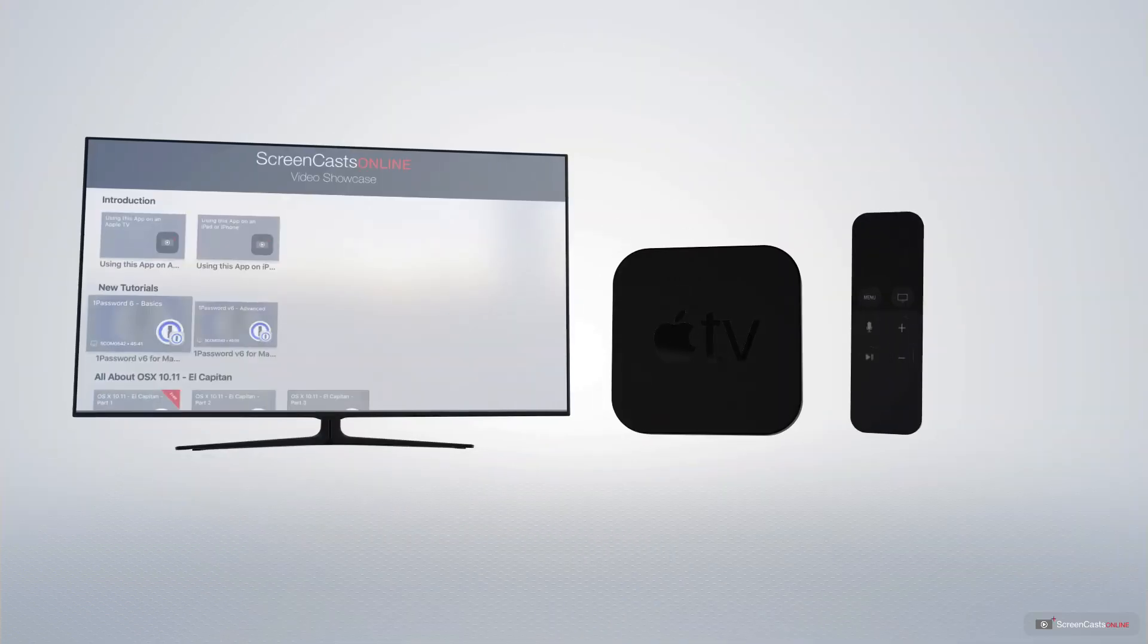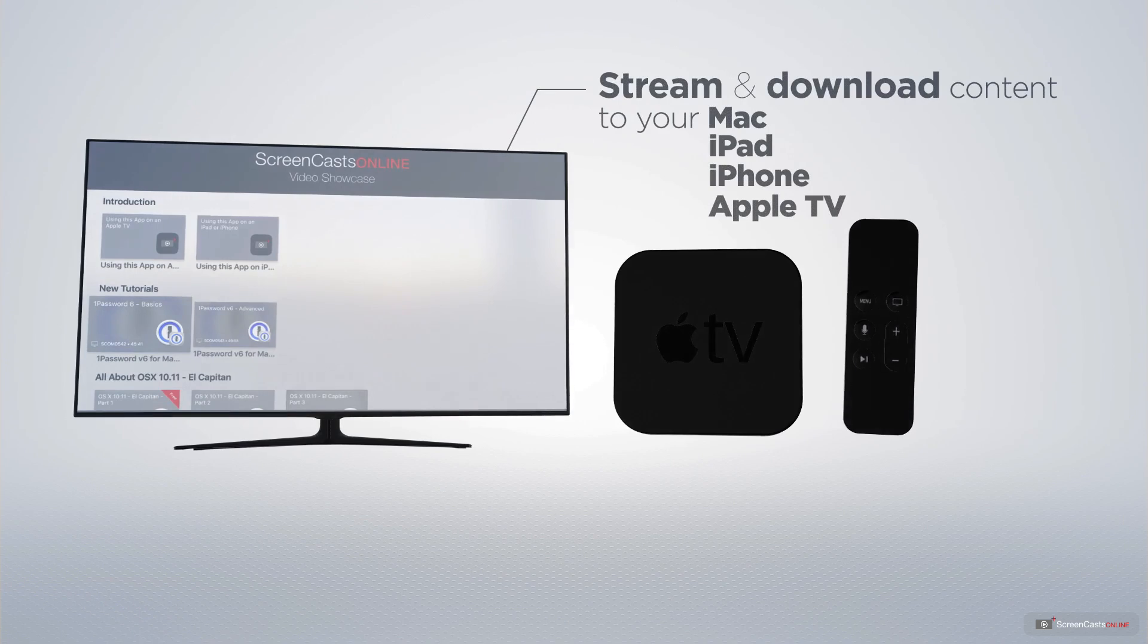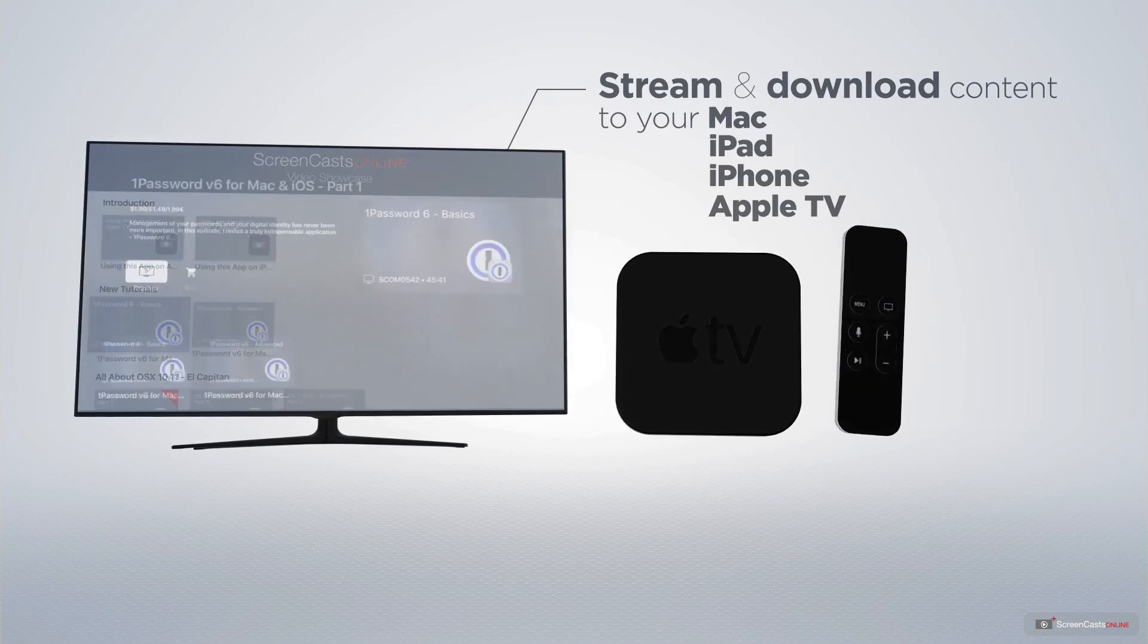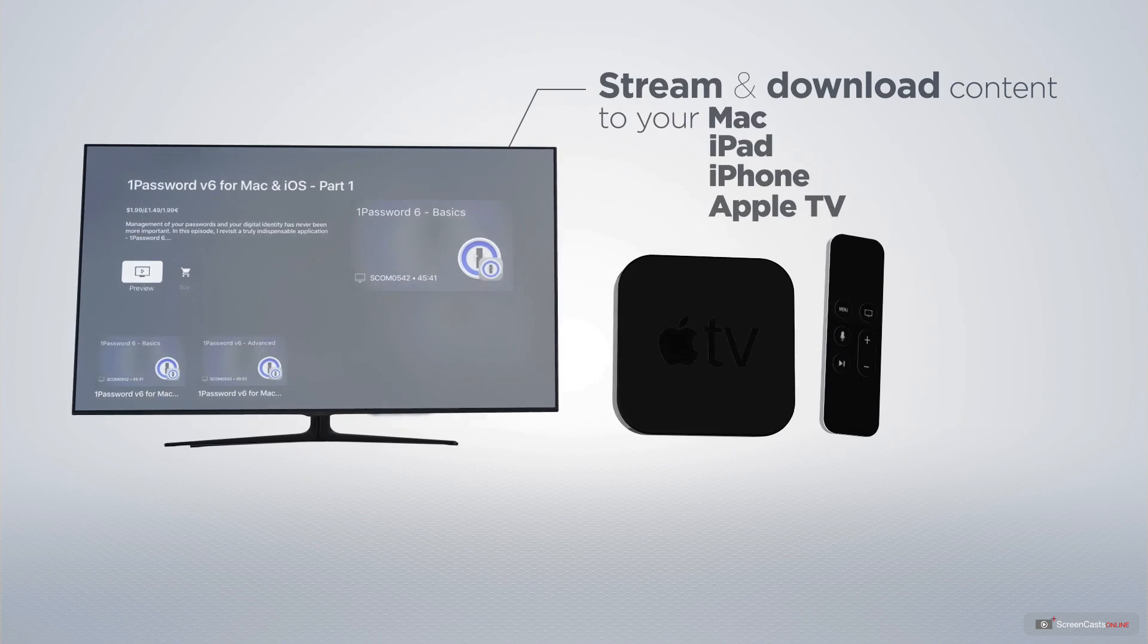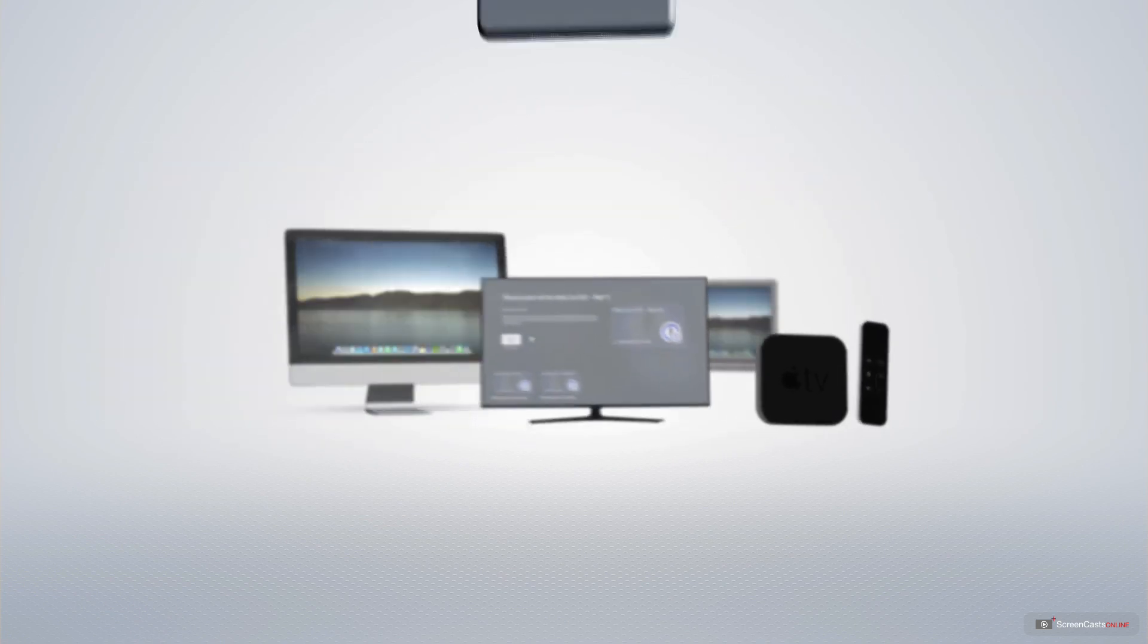You can stream and download all of our videos on your Mac, iPad and iPhone, and even your Apple TV, using the members-only ScreenCastsOnline Apple TV app.